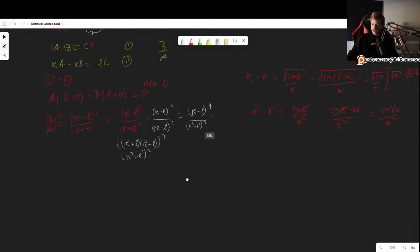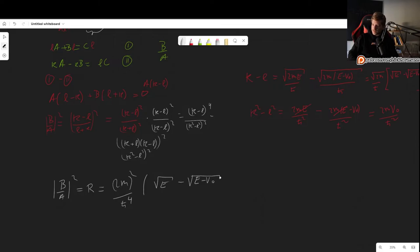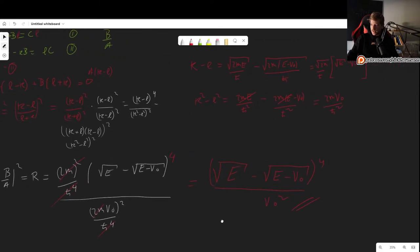After substituting and canceling, the reflection coefficient becomes: R = (sqrt(E) - sqrt(E - v0))⁴ / v0². This is the most simplified form we can obtain for the reflection coefficient when e is greater than v0.